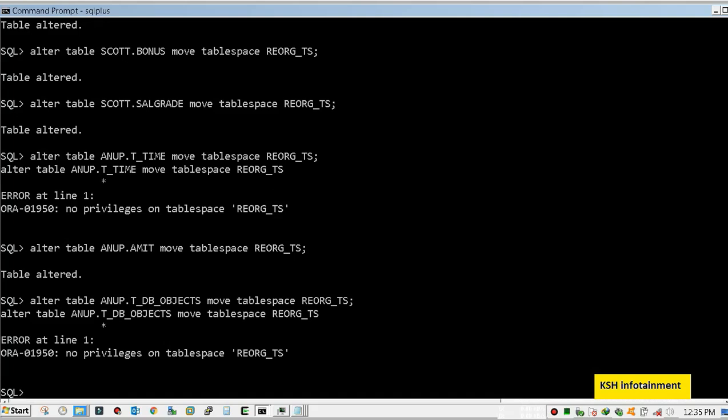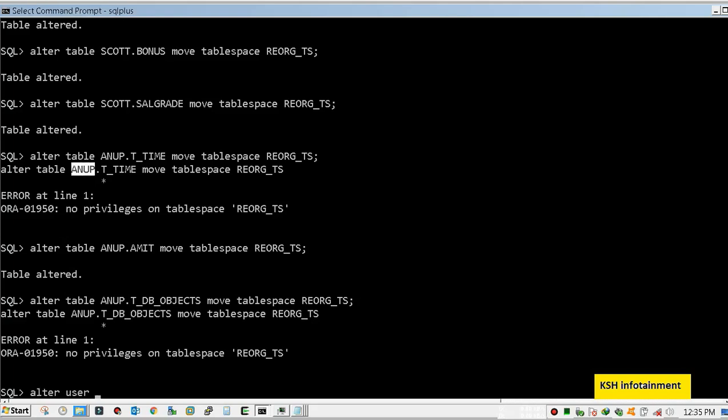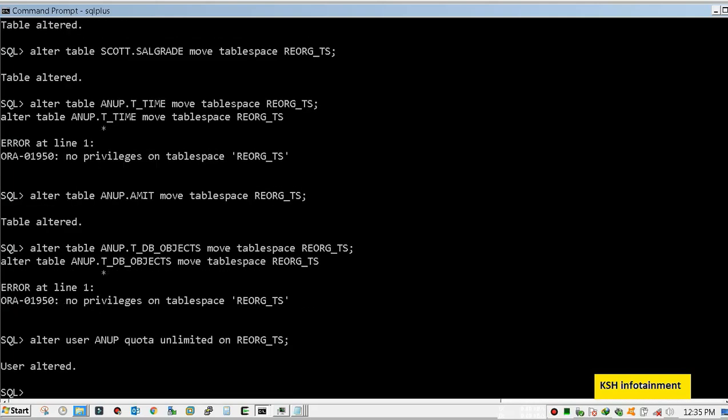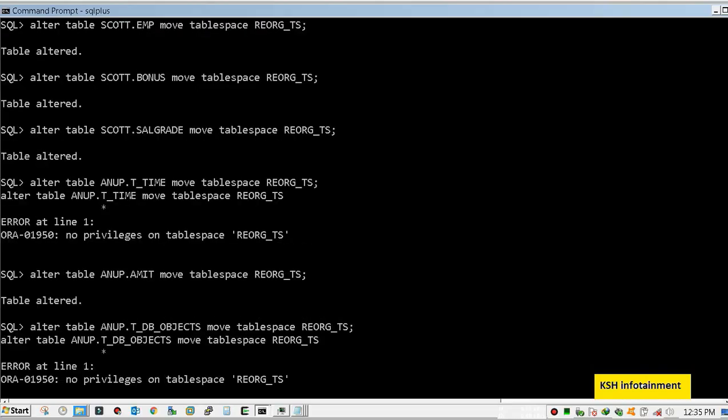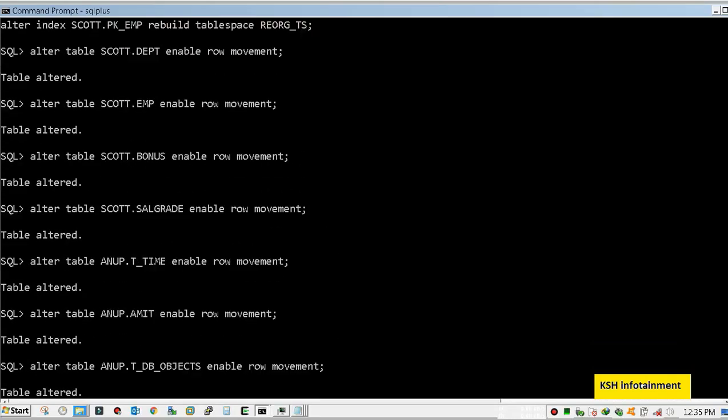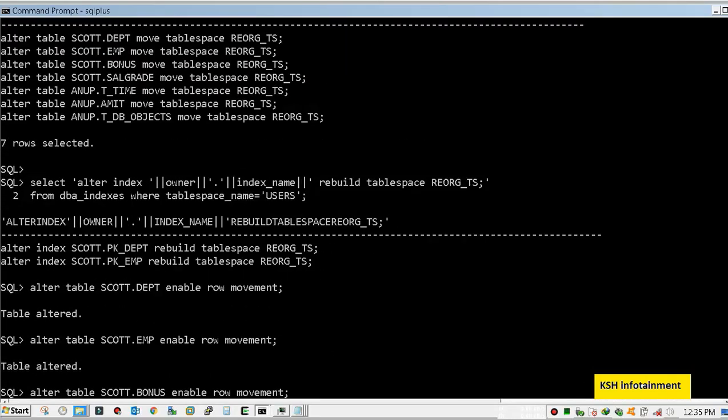It is telling that the user Anup has no privilege on tablespace. Not an issue. Just provide some quota.